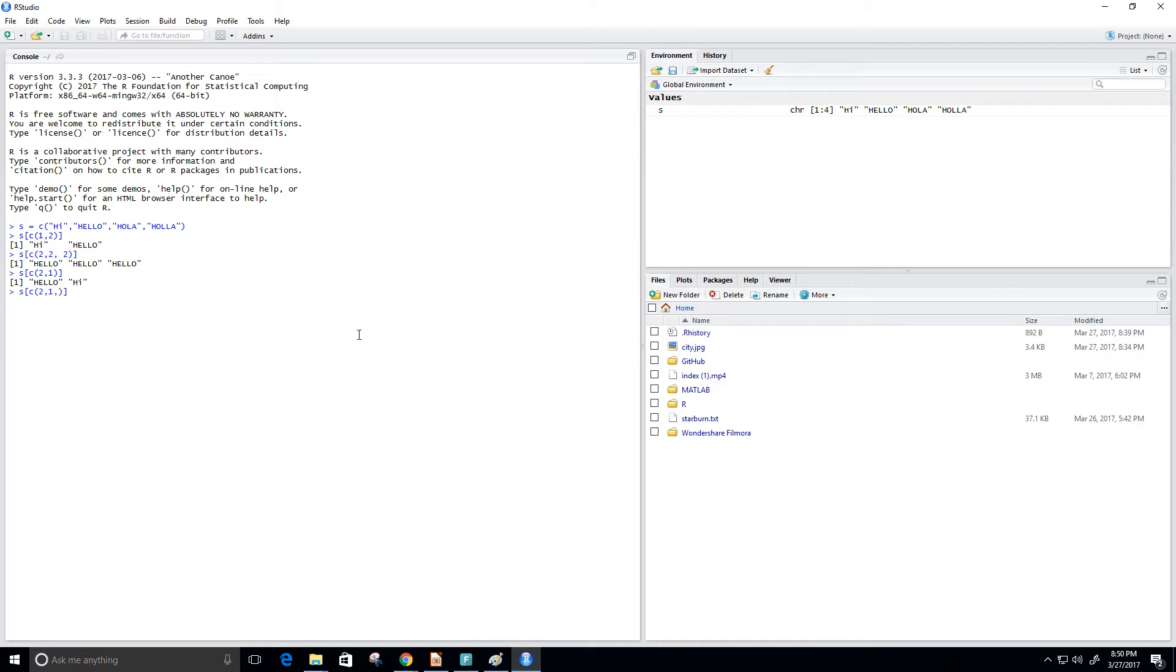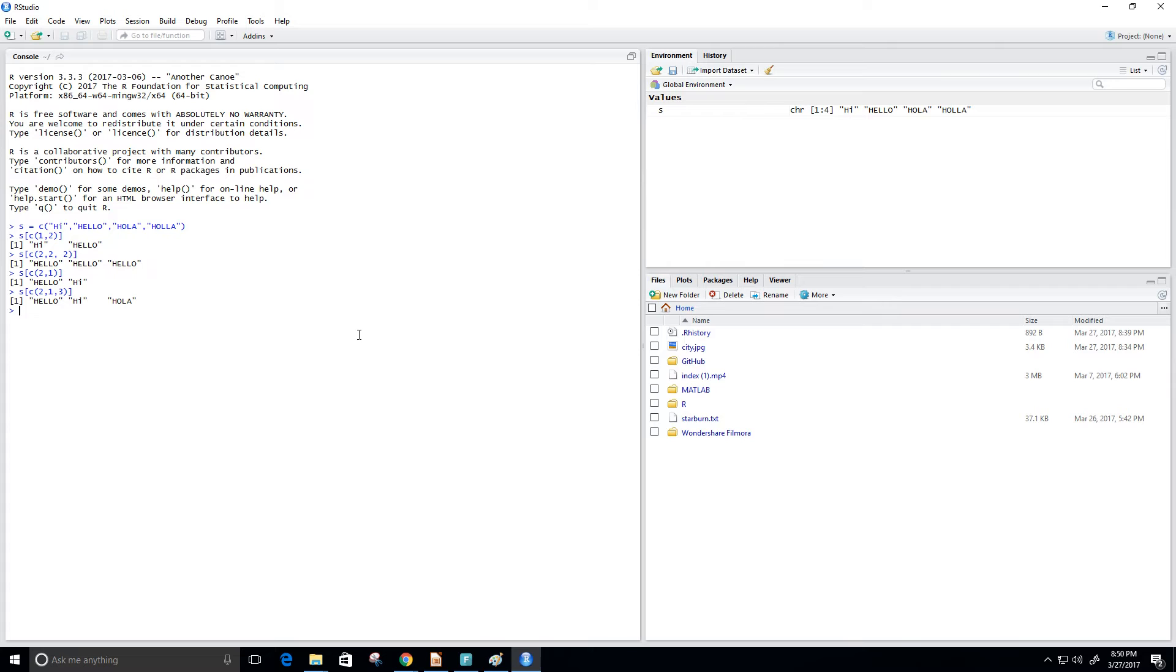then maybe three, so hello, hi, hola. Alright, and then let's talk about range indexes. So